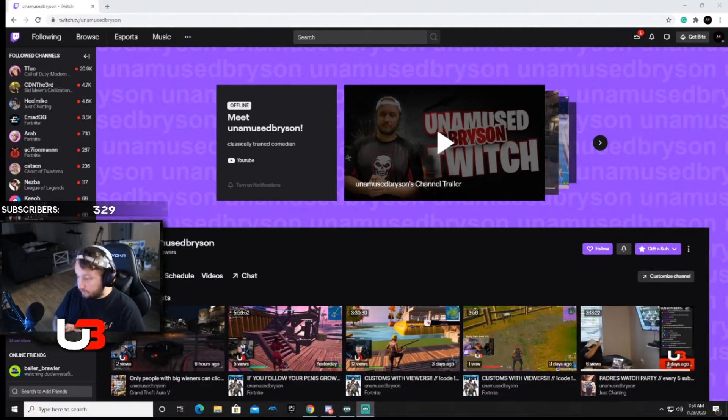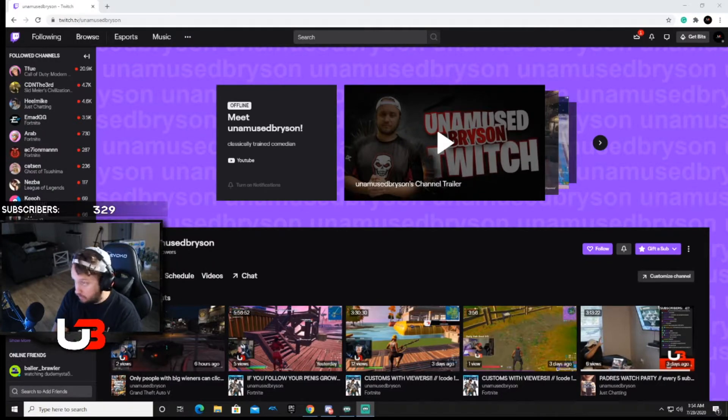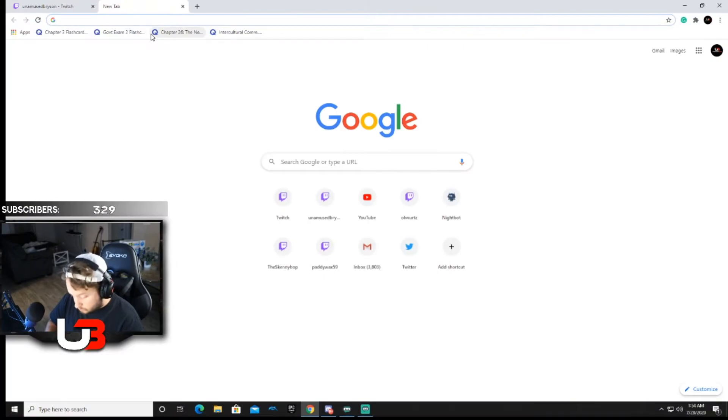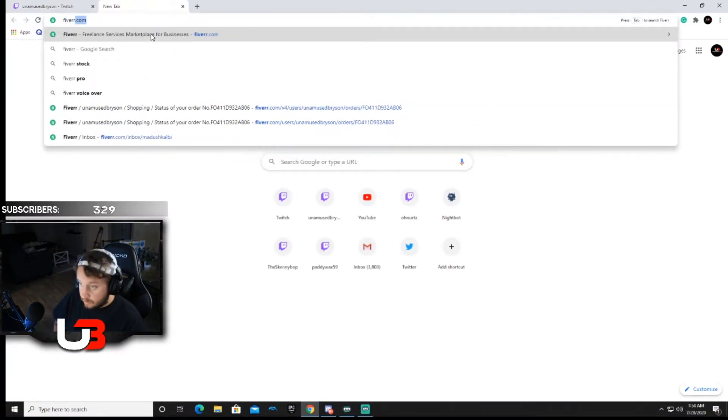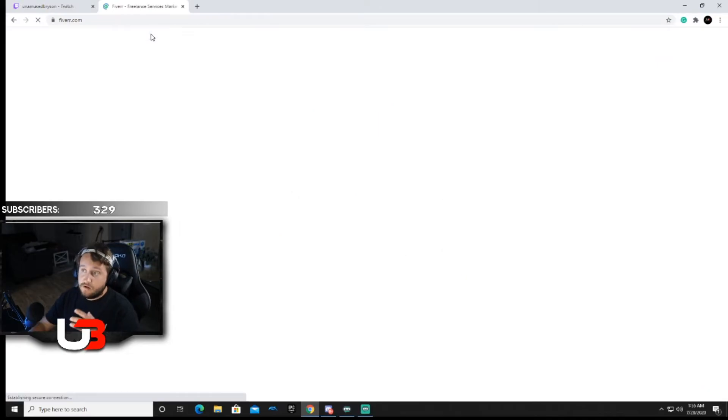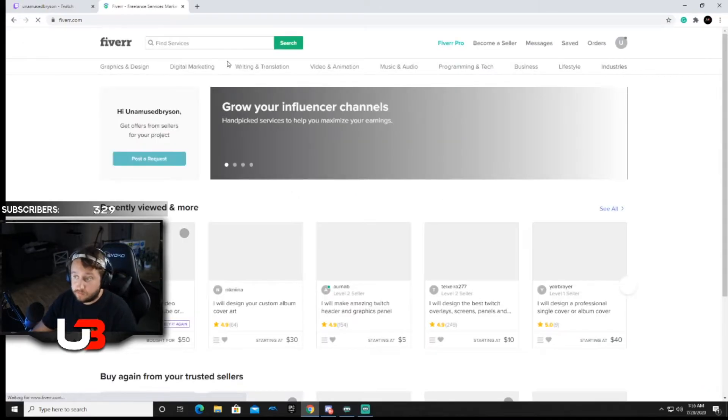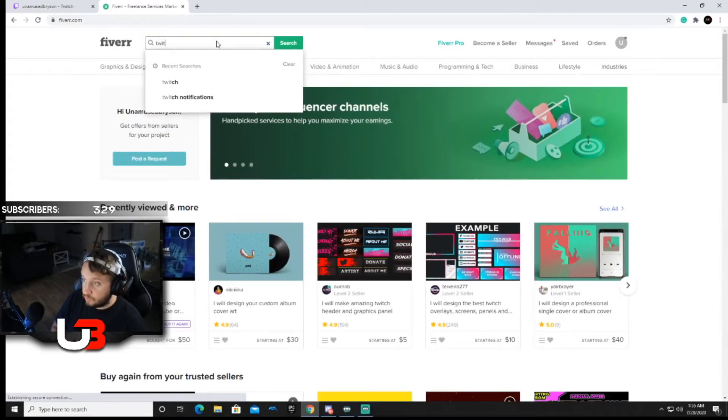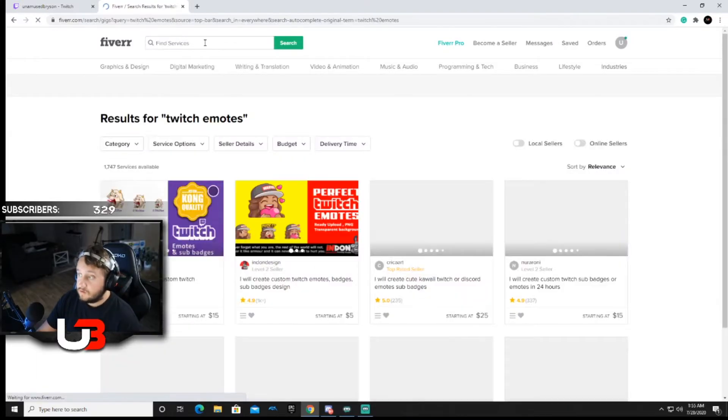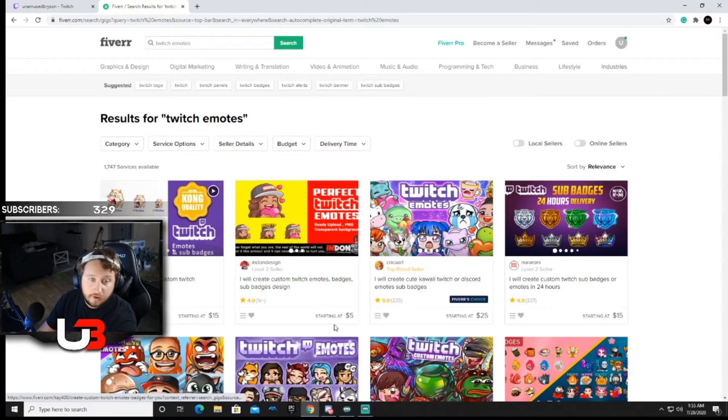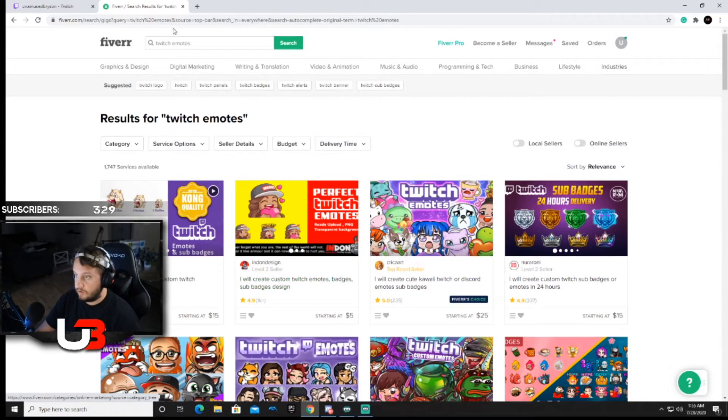First off, to get these made, I can't show you how to make those, but what I can tell you is if you got a little bit of money, go to fiverr.com, that's two R's at the end. It's a freelance website where artists will make stuff for you, and all you got to type in is twitch emotes.